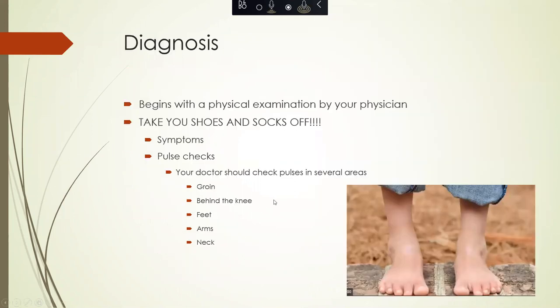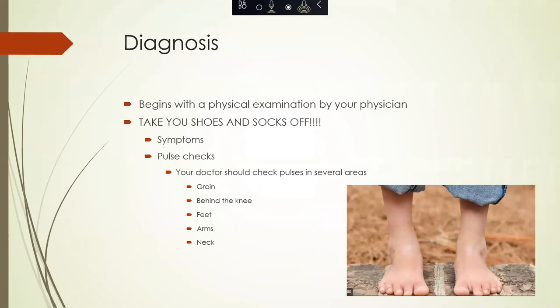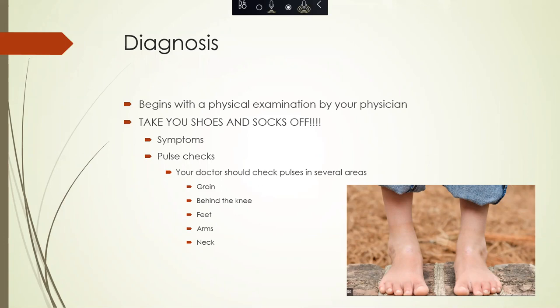How do we diagnose peripheral arterial disease? It clearly begins with talking to your physician and a good physical exam. The best thing you can do if you are concerned or have any of these risk factors is to take off your shoes and your socks when you see your doctor. We will discuss symptoms with you, and then your physician should do pulse checks in several areas — namely in the groin on both sides, in both of your feet, your arms, and in your neck.